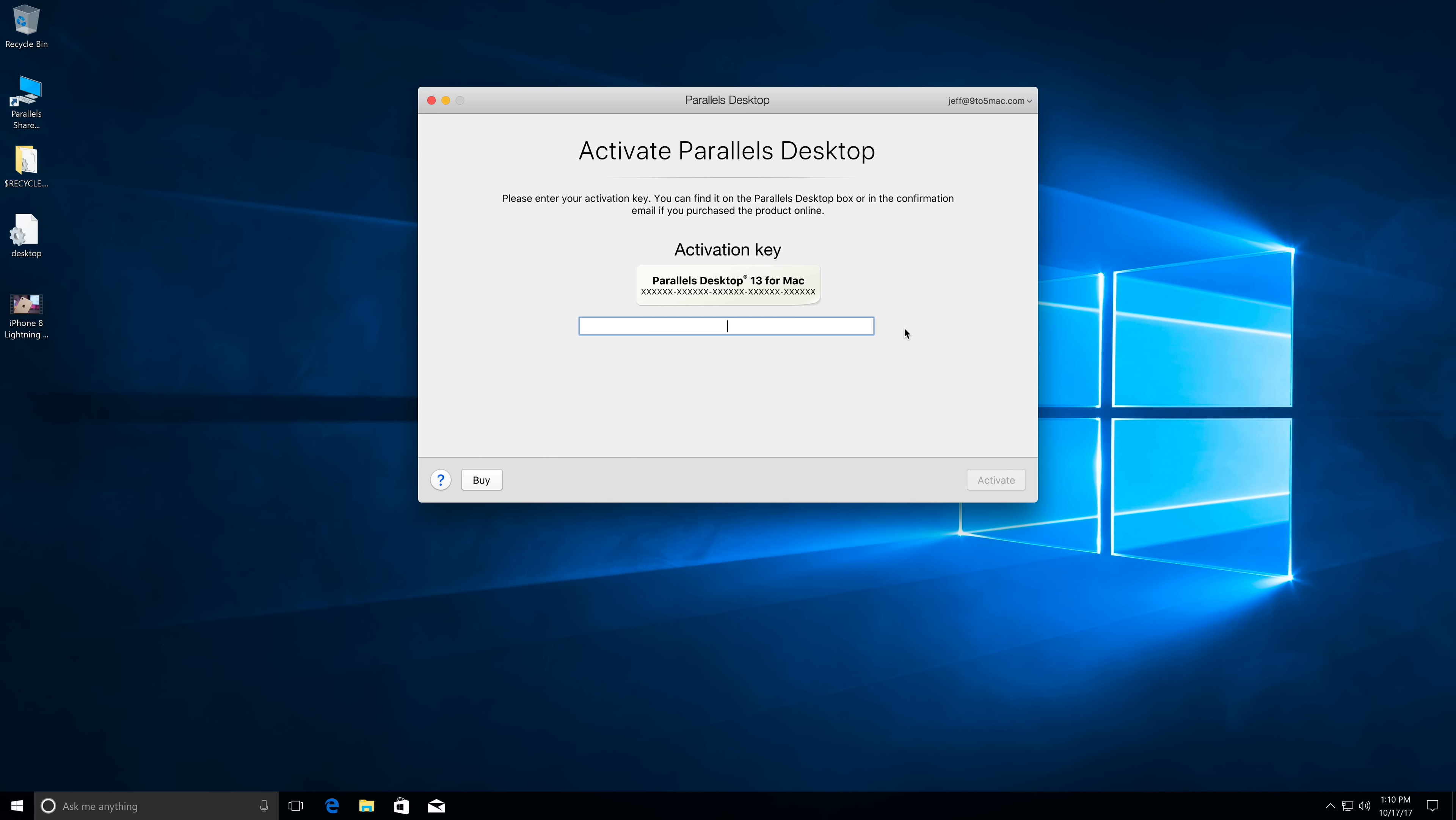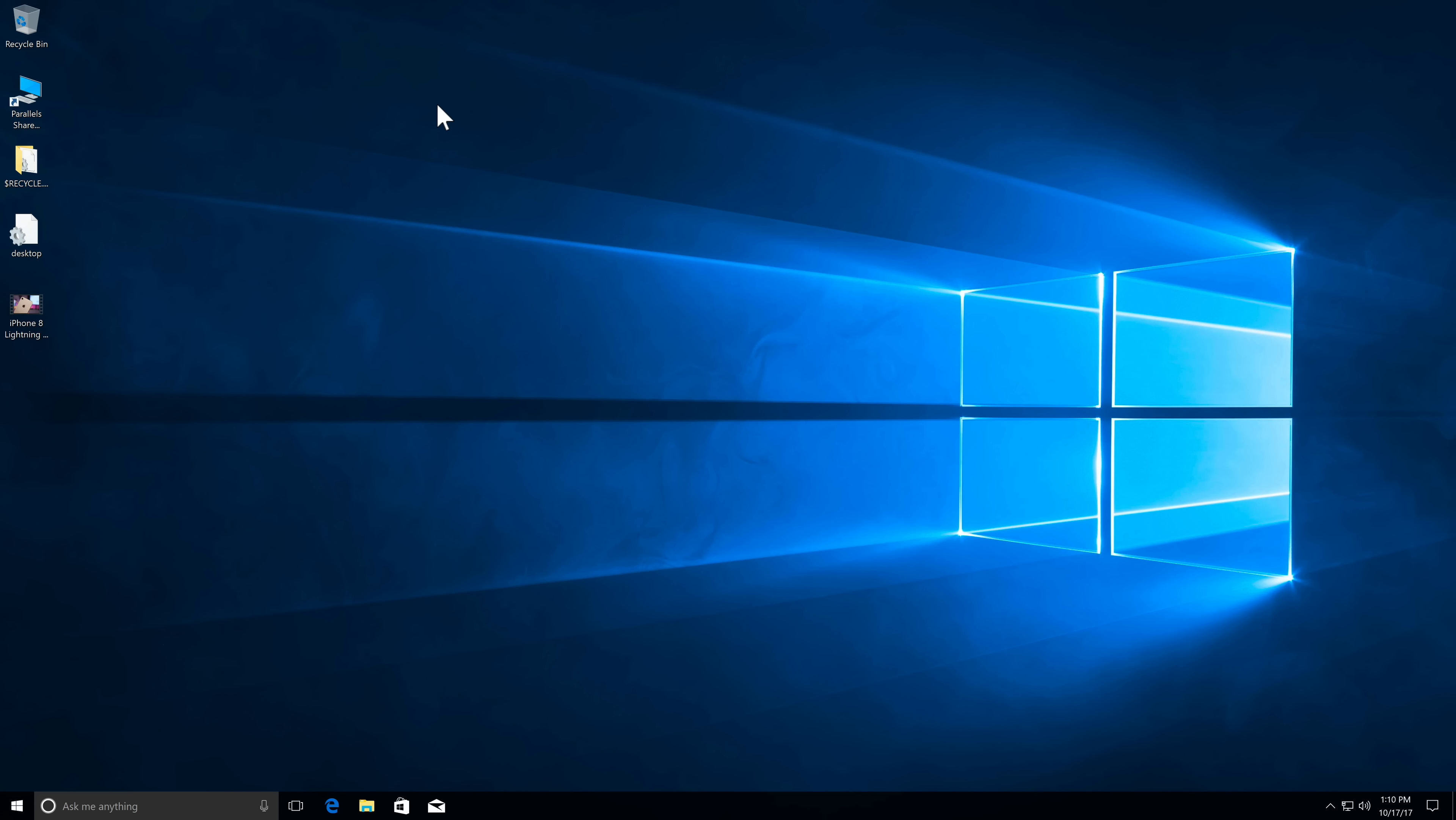So once you get your activation key, you just put that in here and then click activate and you're good to go with Parallels. Now you still need to activate Windows, of course, but Microsoft is a little lenient as far as allowing you to use Windows 10 for a little bit before nagging you about activation. So keep that in mind, you will need to pay for Windows. But of course, wherever you decide to use Windows, you would need to pay for it. So just keep that in mind.